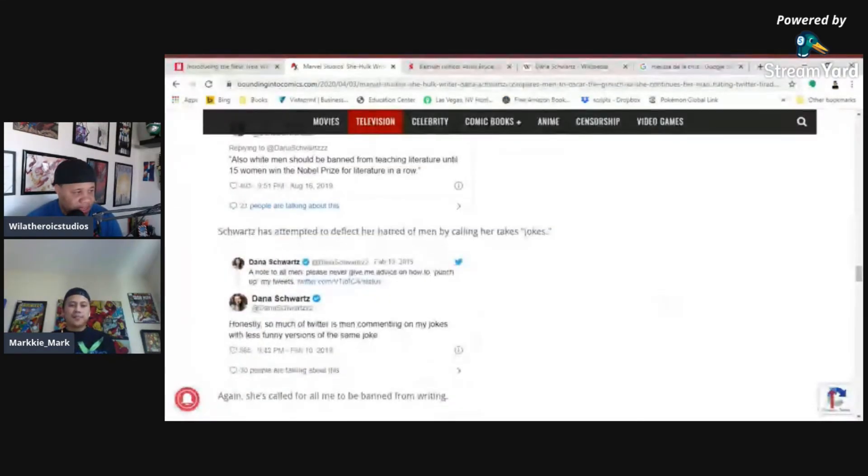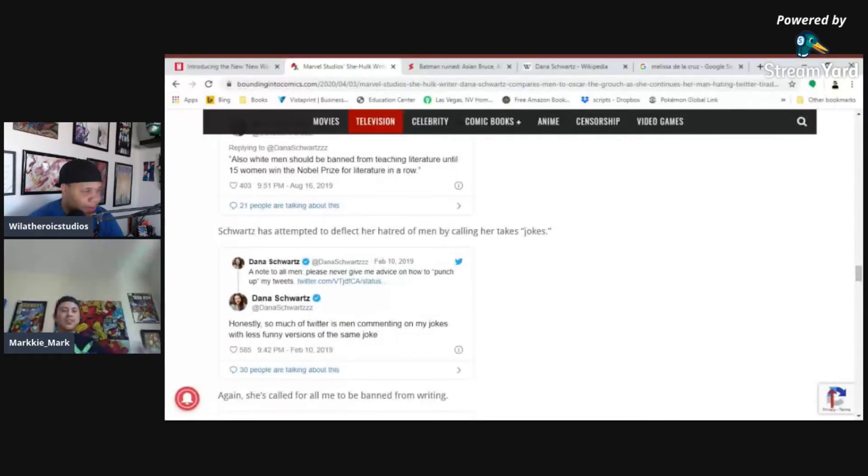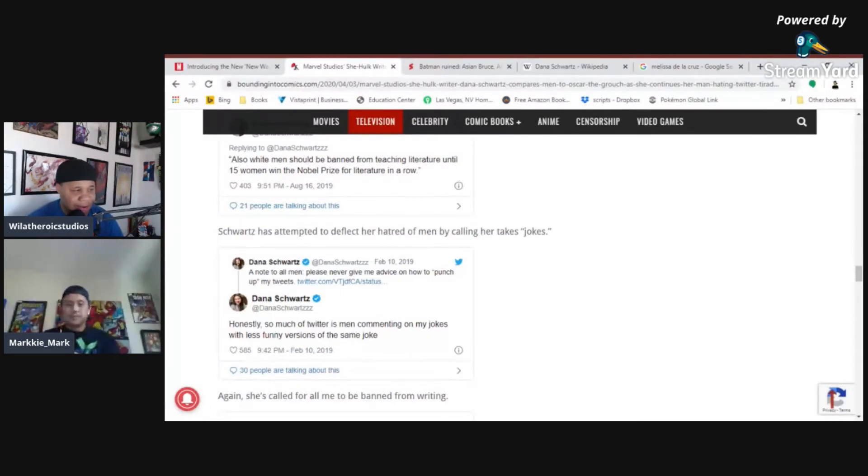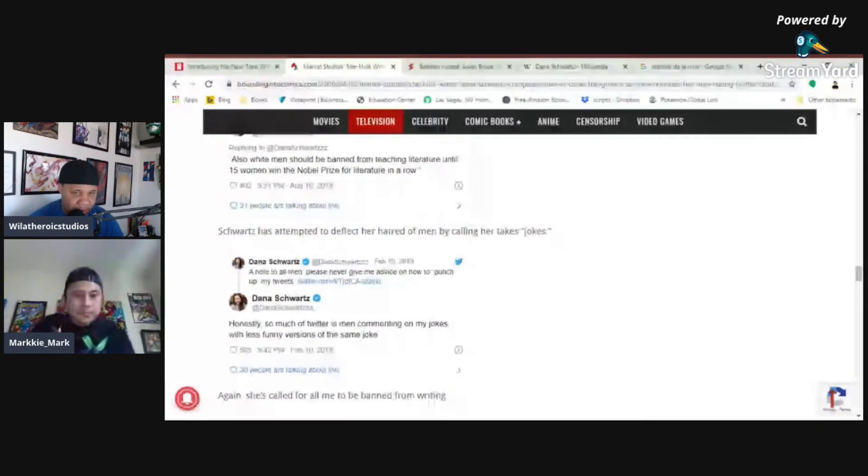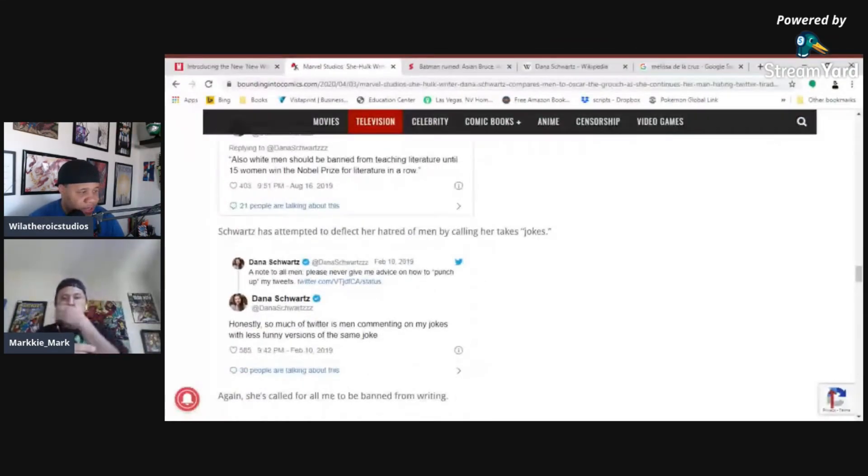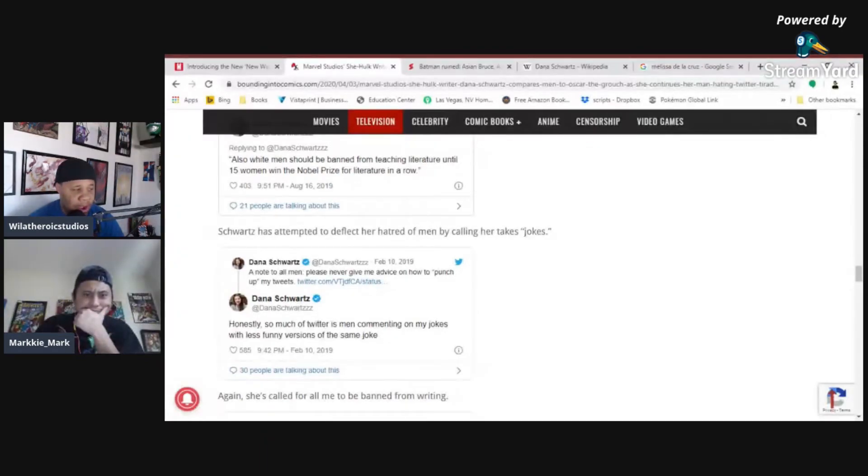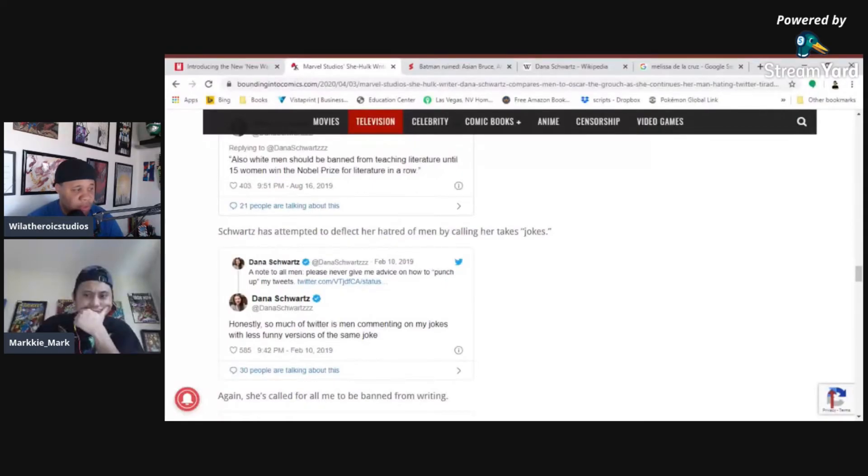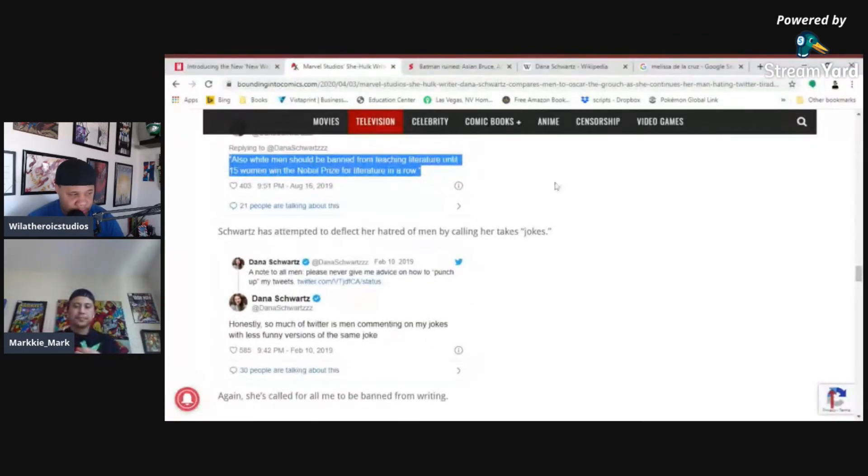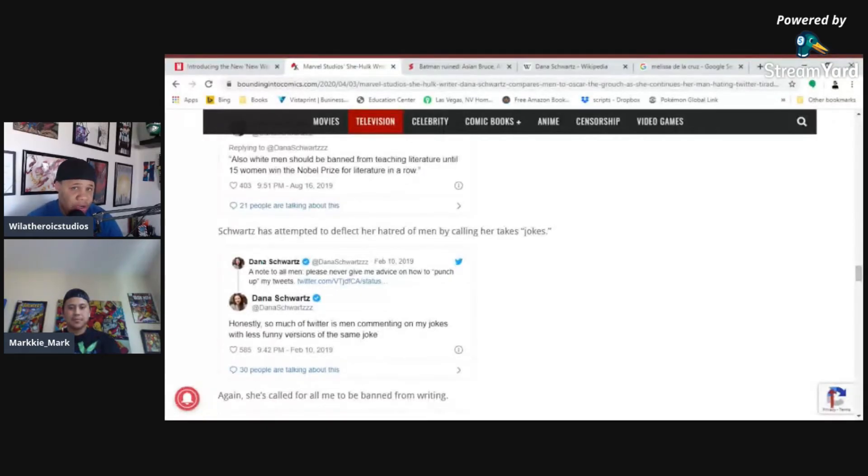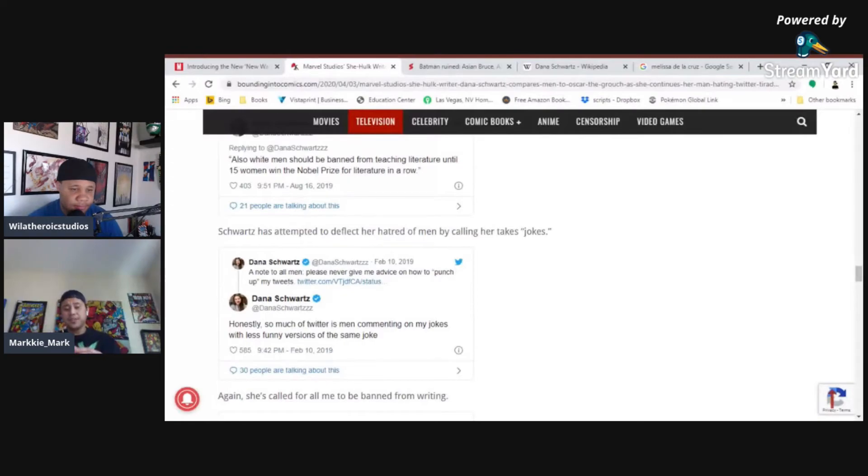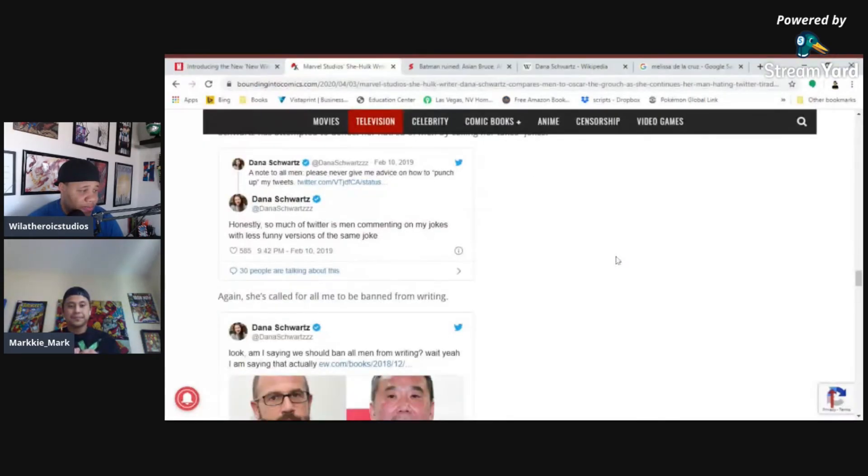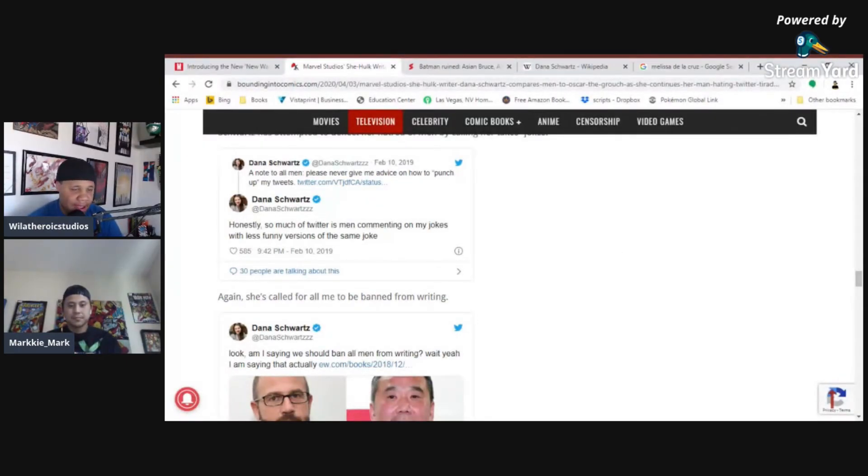Also, white men should be banned from teaching literature until 15 women win the Nobel Prize. I told you, this article has nothing to do with the She-Hulk. Winning the Nobel Prize. No, I'm just trying to understand her hatred right now. Ban books written by white males in high school for 20 years. Why 20? And then, also, white men should be banned from teaching literature until 15 women win the Nobel Prize for literature in a row. You know, when you start seeing tweets like this that emphasizes these stupid-ass ideas, you gotta ask yourself, is she doing this because she's getting a response from people? Or does she truly actually feel this way?